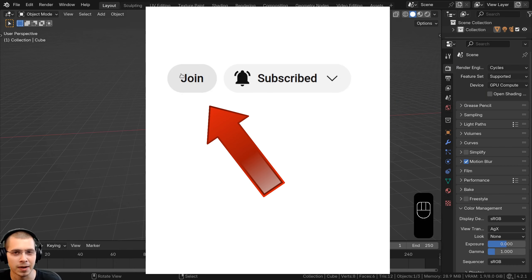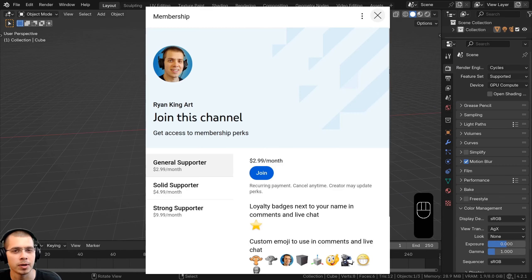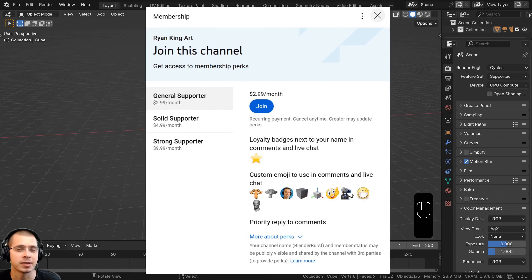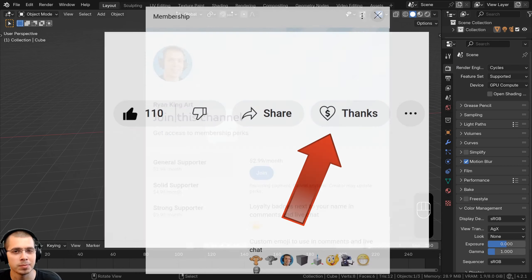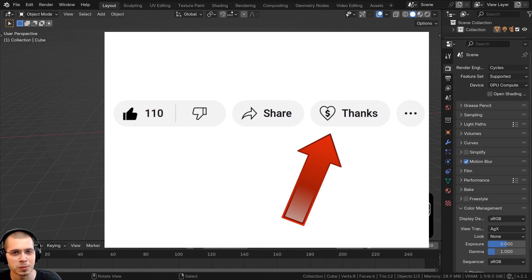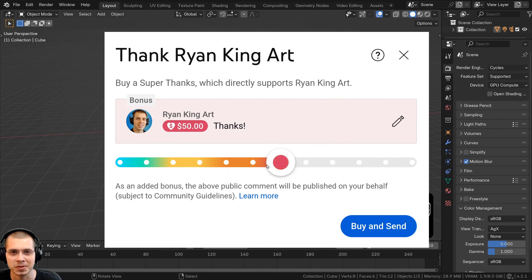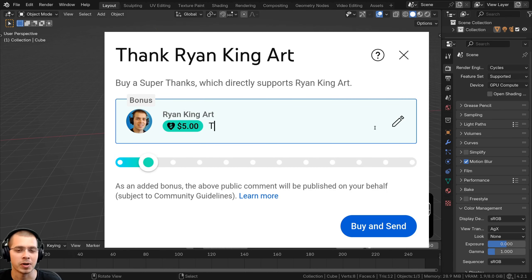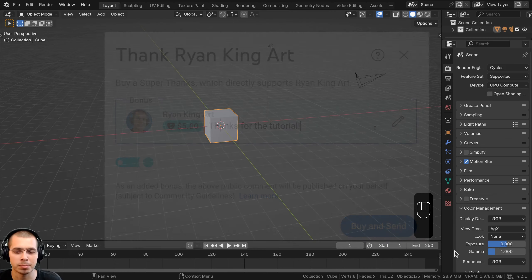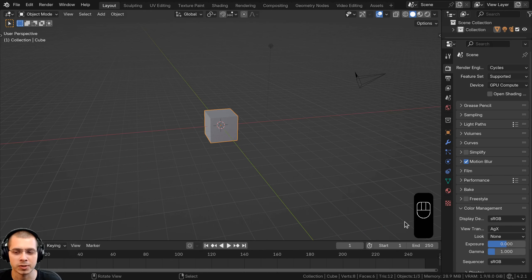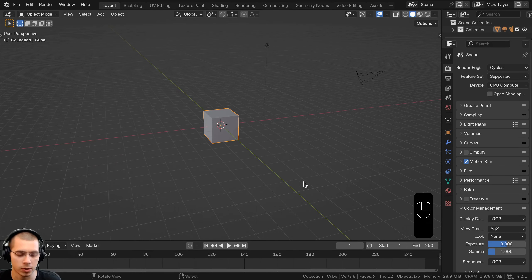In this tutorial, I'll show you how to create this fuzzy sphere in Blender. We'll be using particle systems to create this. I'd also recommend using the Cycles rendering engine because it really doesn't look that good in Eevee, so I definitely recommend using Cycles for this tutorial.